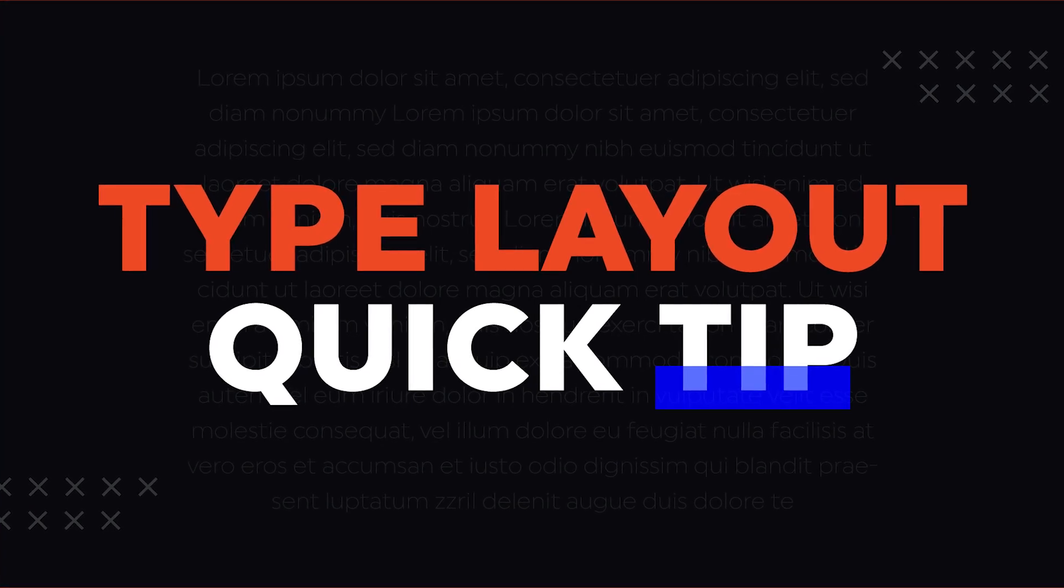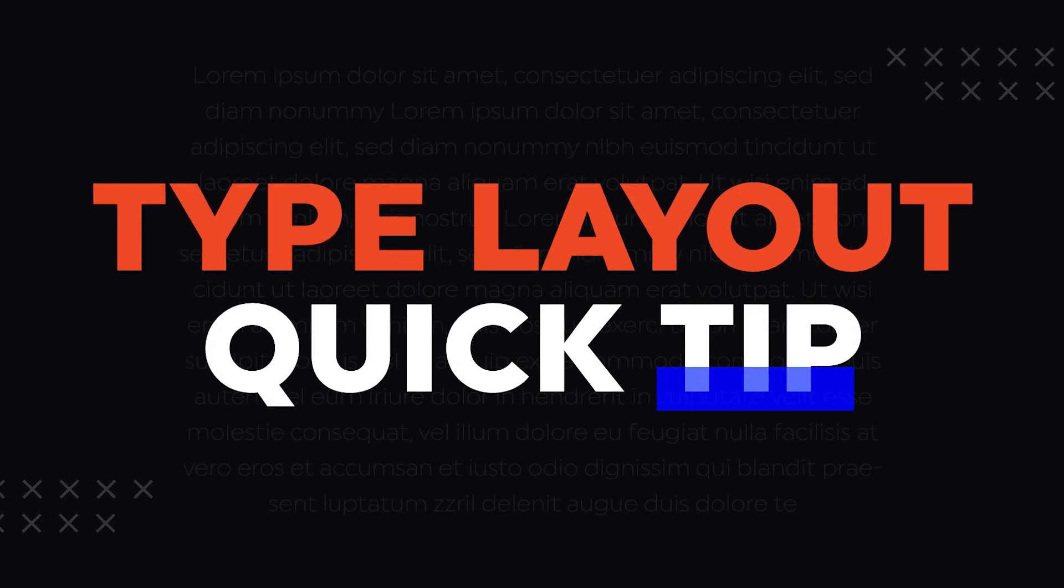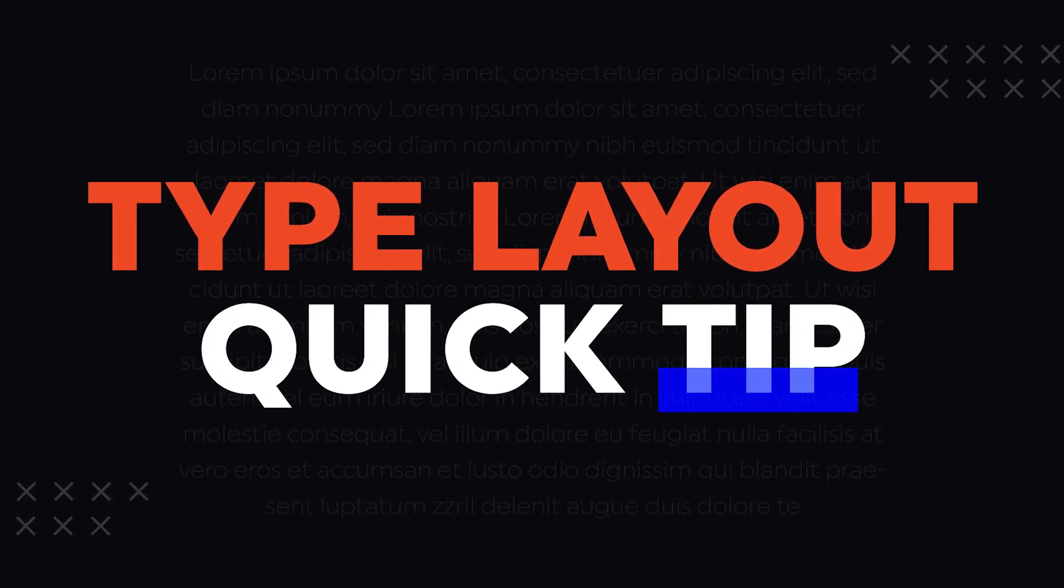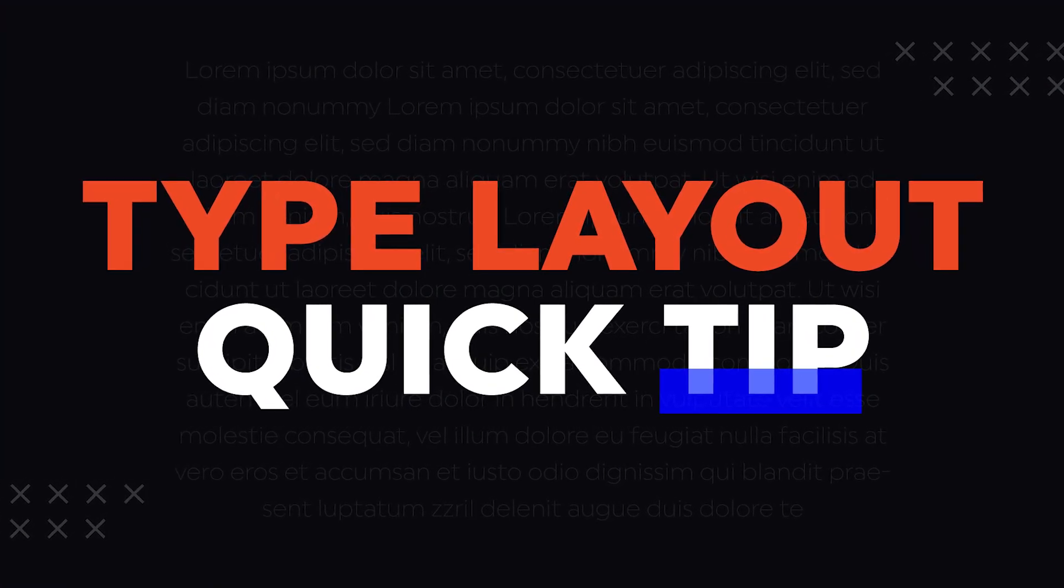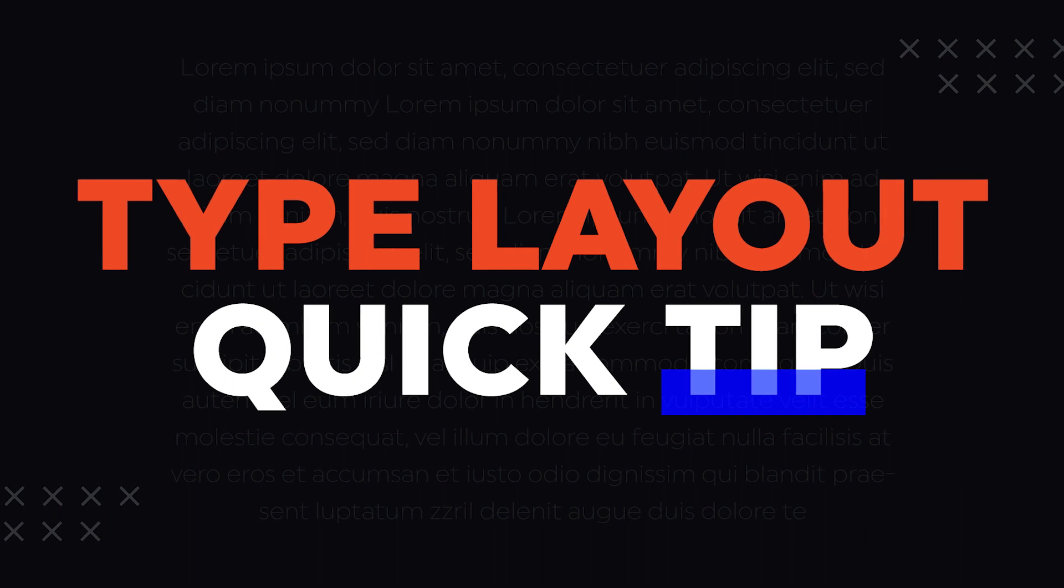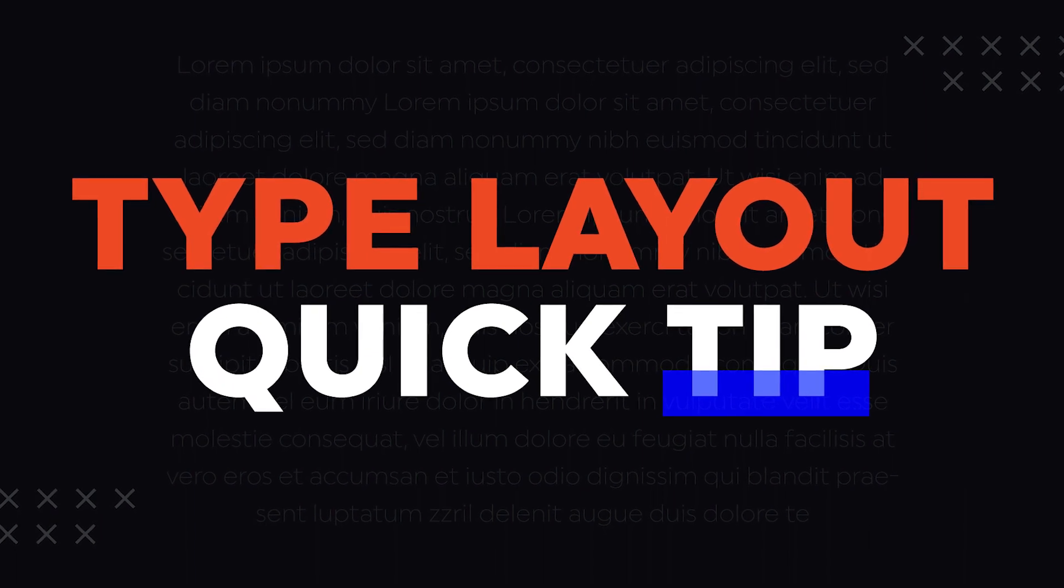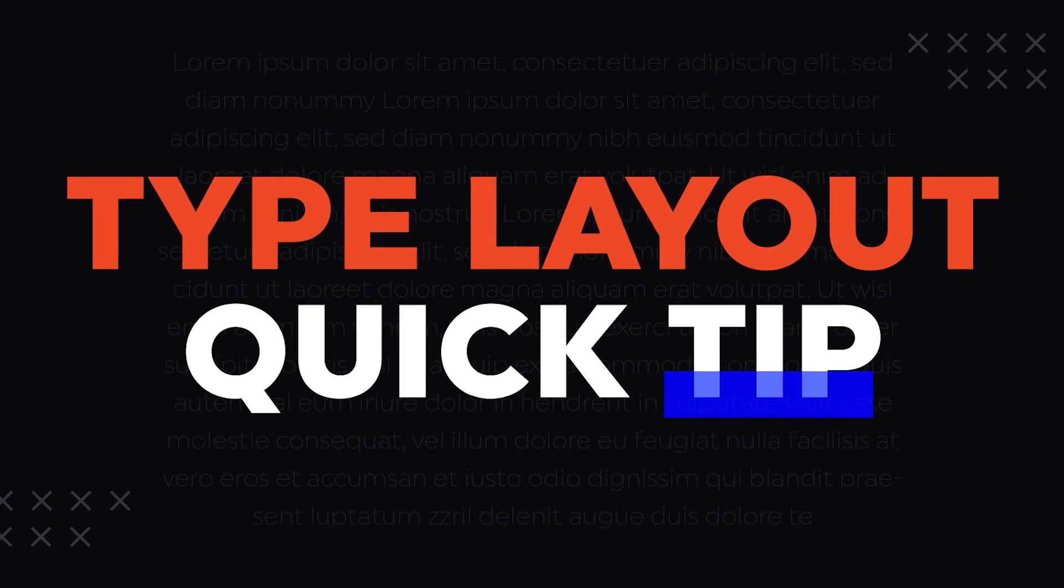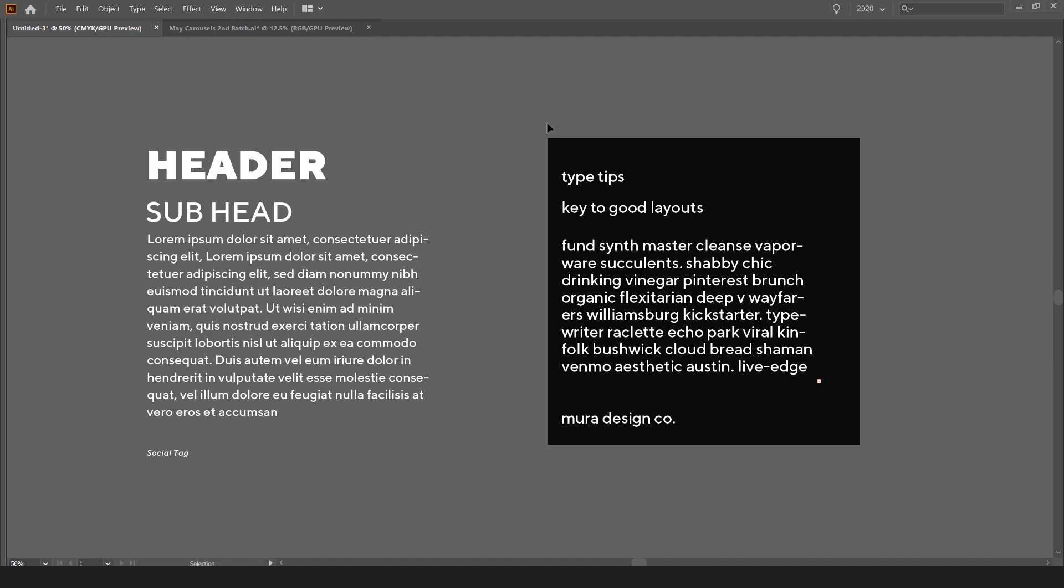In this tutorial, I want to show you a cool typography tip that you can use to speed up creating your carousels, social media graphics, or any other type of content design for your clients or personal projects really fast.